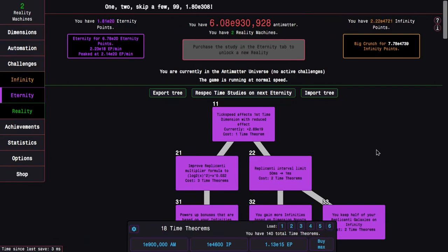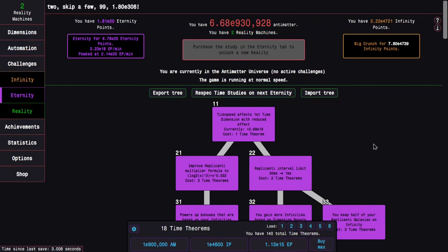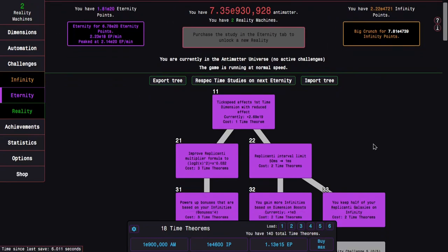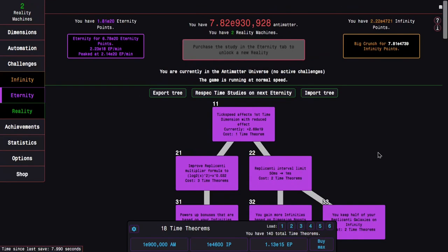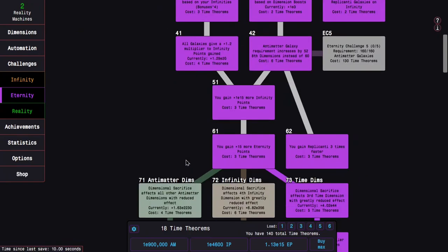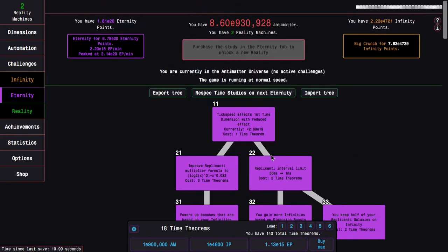Hi, Super Spruce here, back with another Antimatter Dimensions reality update video, episode 32. I've done a little bit of off-camera progression, but no eternity challenges, just eternity points and time theorems here.